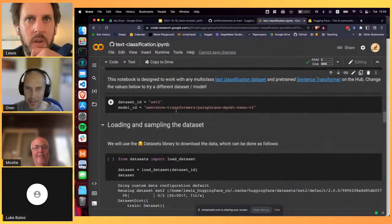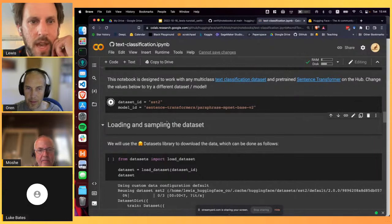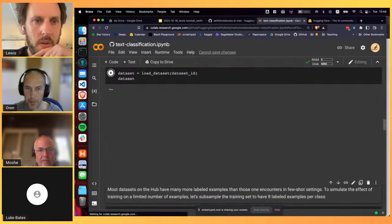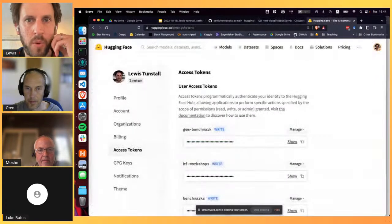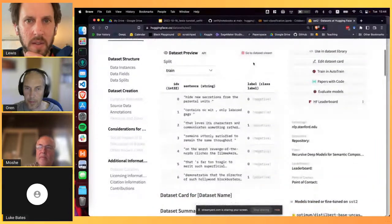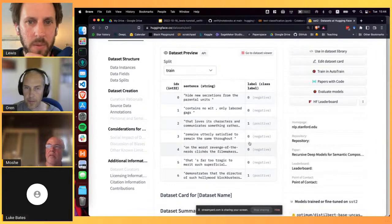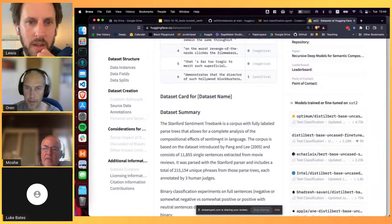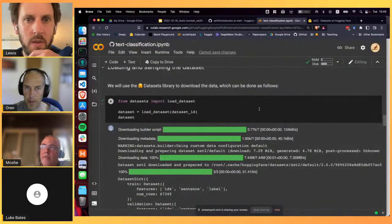We'll do a simple binary classification on the SST-2 dataset using the MPNet model from our paper, which we found to be a good all-rounder. We load the SST-2 dataset using the load_dataset function from the datasets library, which pulls it from the Hugging Face Hub. The dataset contains sentences labeled positive or negative, extracted from movie reviews.